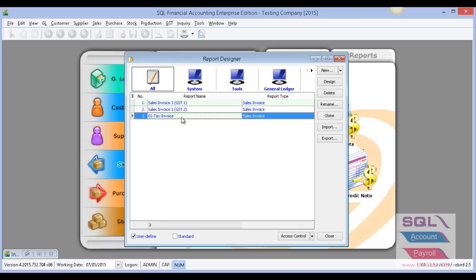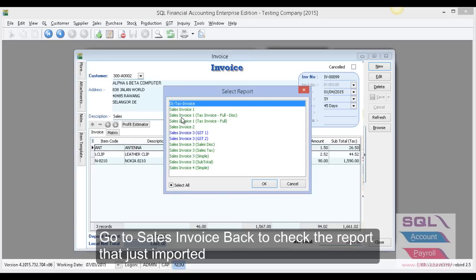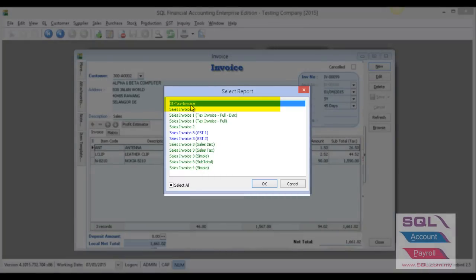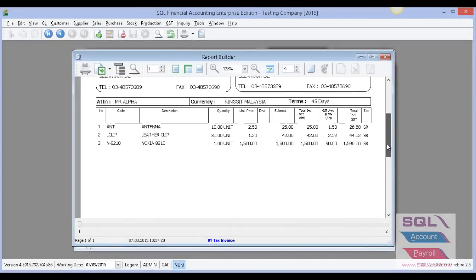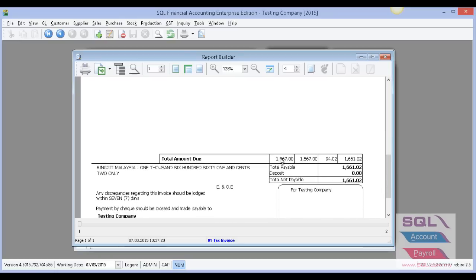After importing, you can untick the standard button and you can see the text invoice is now imported in the system. Under 'My Text Invoice', when I preview the report I can see this template. Select it and press OK. You can scroll down to see the template and all the GST sum is now added in the report.